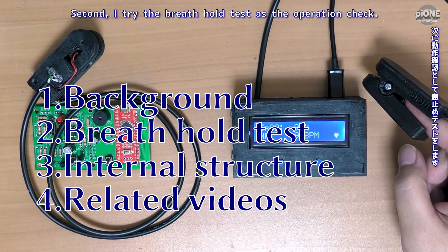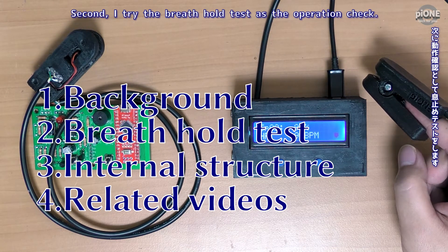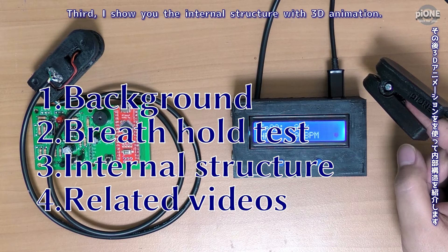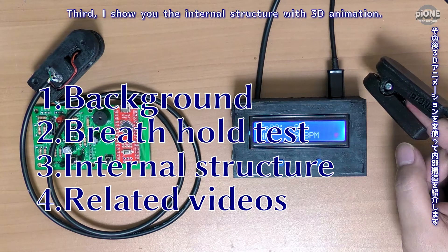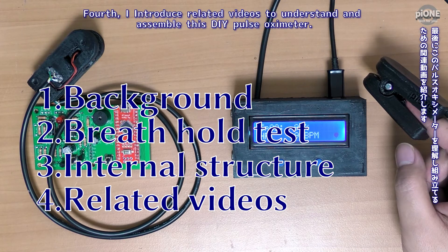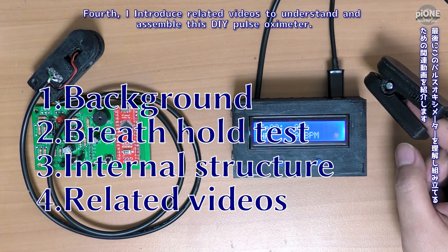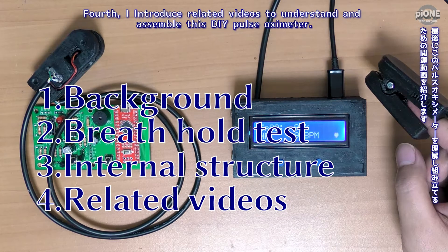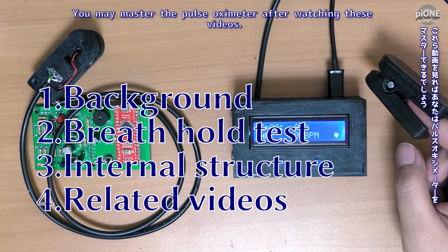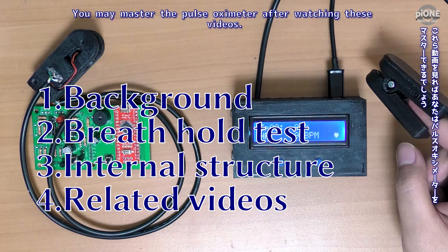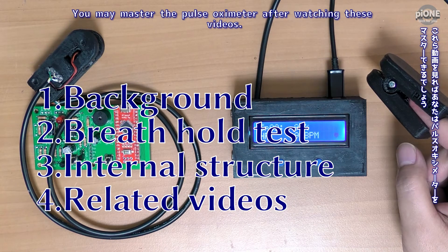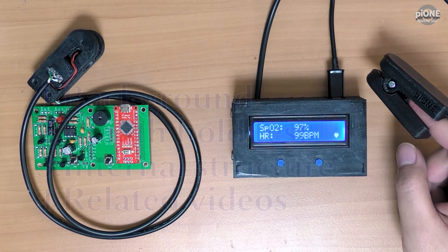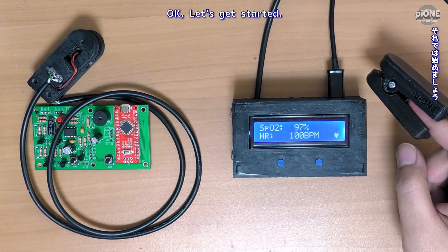Second, I try the breath hold test as the operation check. Third, I show you the internal structure with 3D animation. Fourth, I introduce related videos to understand and assemble this DIY pulse oximeter. You may master the pulse oximeter after watching these videos. Okay, let's get started.